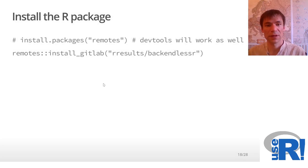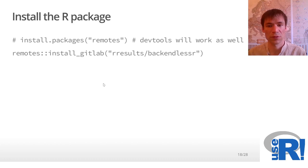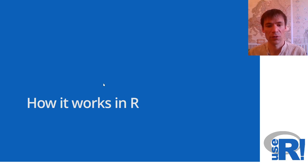Then we install the package. It's not on CRAN, so use remotes or devtools to install it from the Git repository. Now let's look at simple R code.